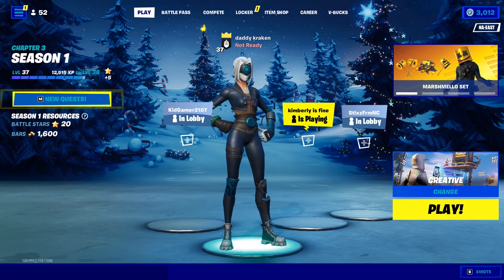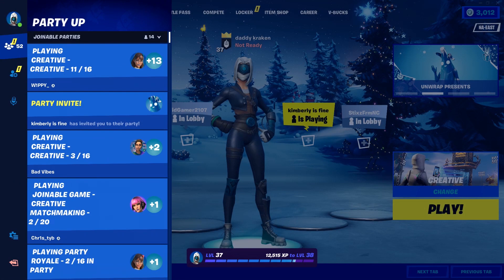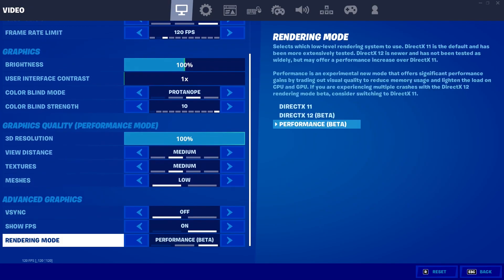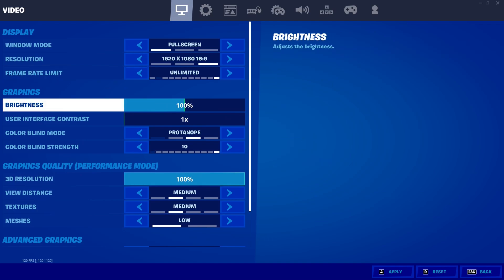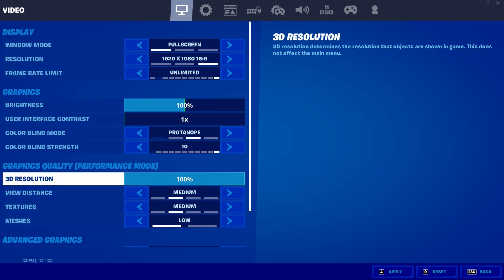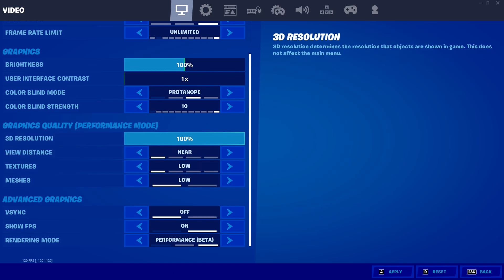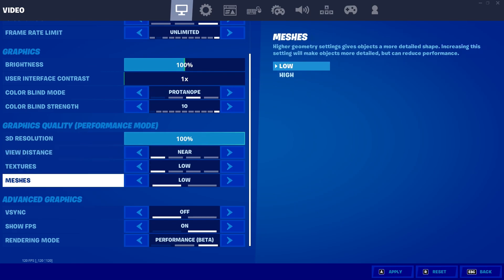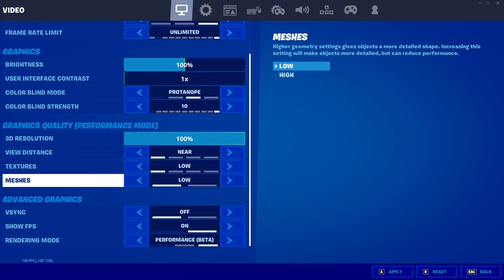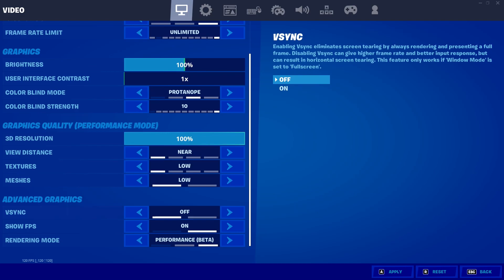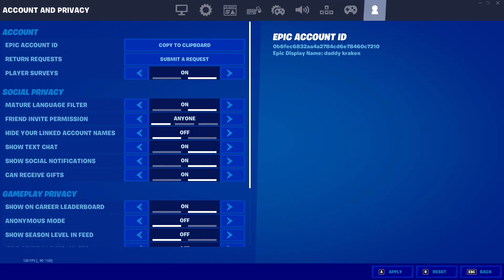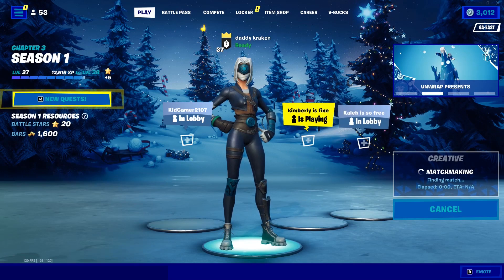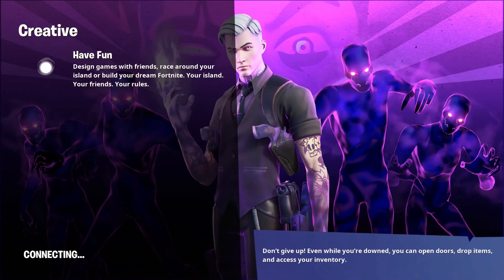A few moments later — Fortnite has loaded up. Go to settings and it should show that performance mode is on right there. Here are the Fortnite settings: you can now run up to unlimited FPS and get up to 240+ FPS in Battle Royale and Creative. In Creative you can actually go up to around 300 FPS. For graphics quality, make sure 3D resolution is at 100, view distance and textures are on Near and Low. For meshes it's up to you — I keep it on Low personally. Pretty much everything else is just based on your preferences. Click apply, and in the lobby it shows 120 FPS, but in Creative it should go up to 300 FPS or at least more than 240.